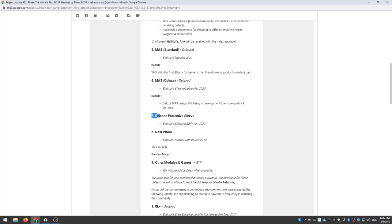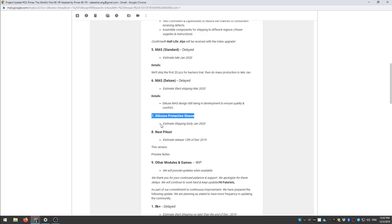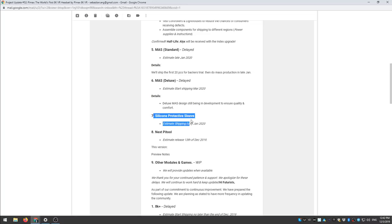Number seven, the silicone protective sleeve, estimate shipping early January 2020. I don't think many people will care about this.